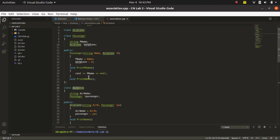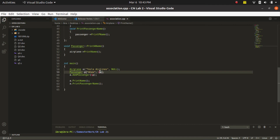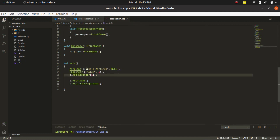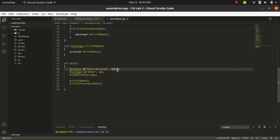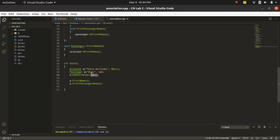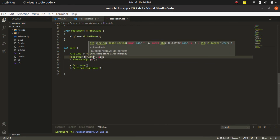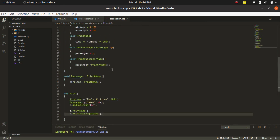Similarly, the Airplane class mirrors the Passenger class — it has a parametric constructor that takes a Passenger. In the main body, we initially set the passenger pointer to null because the passenger object has not been declared yet. After declaring the passenger object, we pass its address to the Airplane class. Inside our Airplane we have successfully added a passenger, and in the parametric constructor of the Passenger class we have automatically added the Airplane address as well — so both classes hold a pointer to the other.